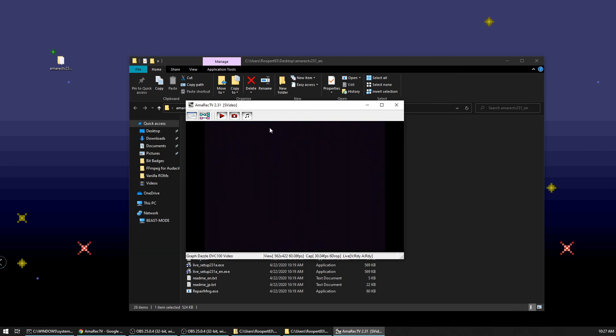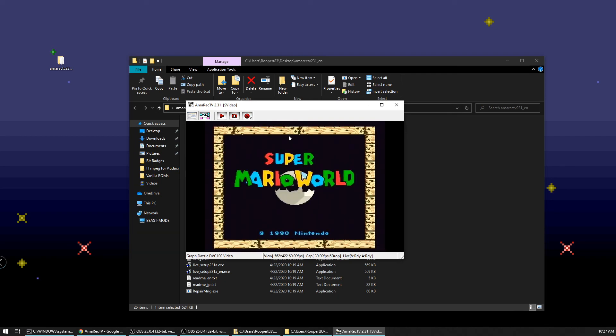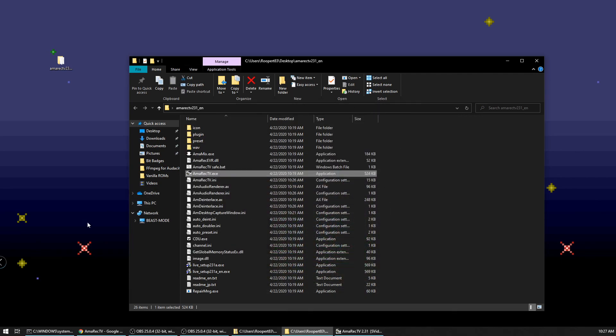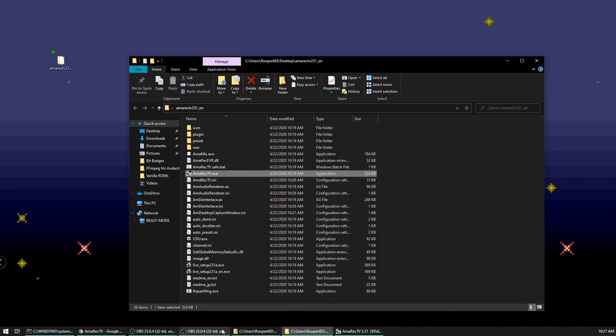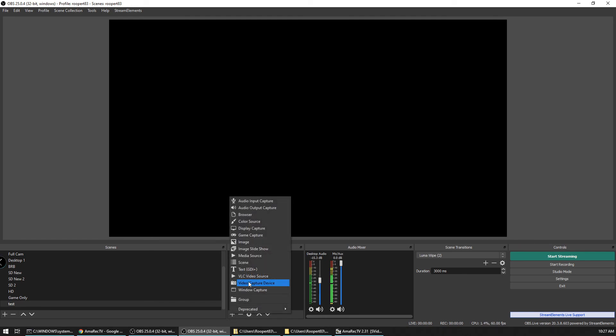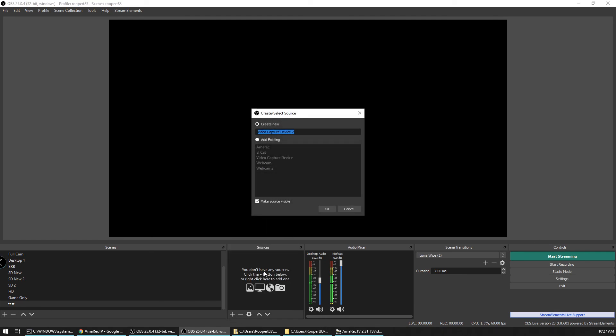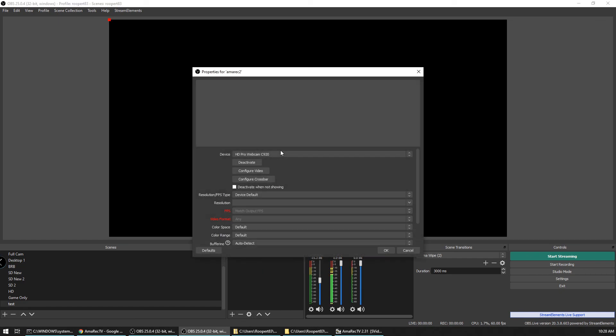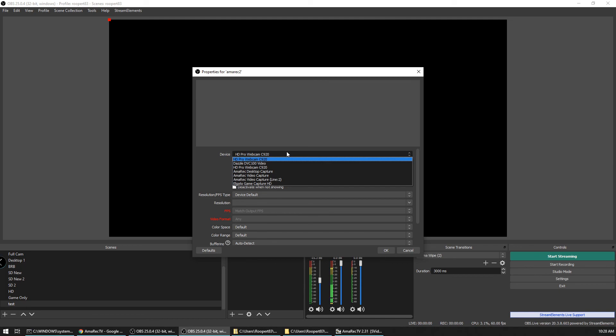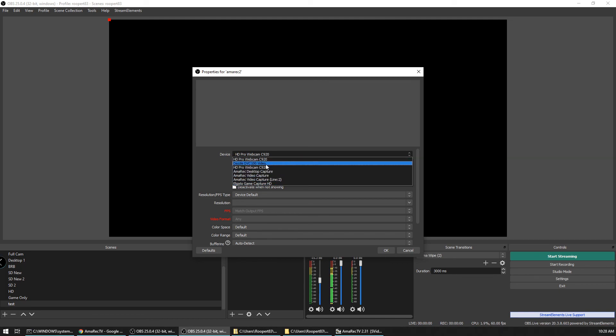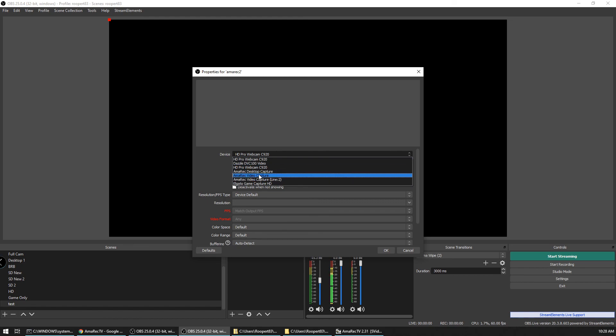So now that we've got that set up, I'm going to go ahead and mute this. But now that we have that set up, we want to bring up OBS and we're going to add it as a video capture device. So we'll add a new video capture device and we'll just call it Amorek 2. You can call it whatever you want. I'm setting up as Amorek 2 cause I've already got my regular Amorek configured on here. So we'll go ahead and click that. And here in your dropdown, so you want to pick the Amorek video capture. You don't want to pick what your capture card is called. You want to pick the one that says Amorek video capture.